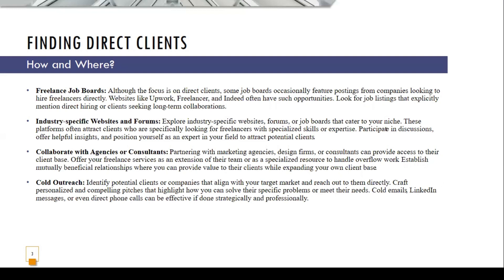Explore industry-specific websites and forums. If you are an IT person, join those groups and job boards. Some companies looking for someone do not want to advertise publicly — they prefer to work within their network. Participate in those discussions, give insights where needed, and position yourself as an expert to attract potential clients. You can also partner with marketing agencies or consultants, and offer your freelance services as an extension of their team or as a specialized resource to handle overflow work.